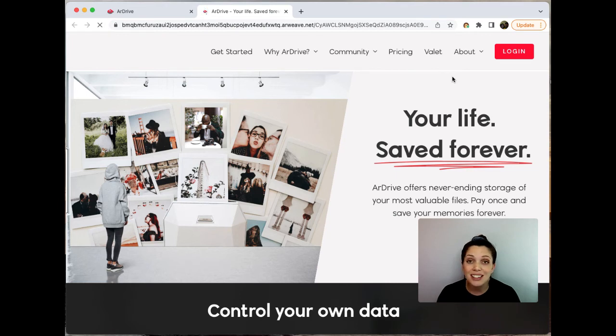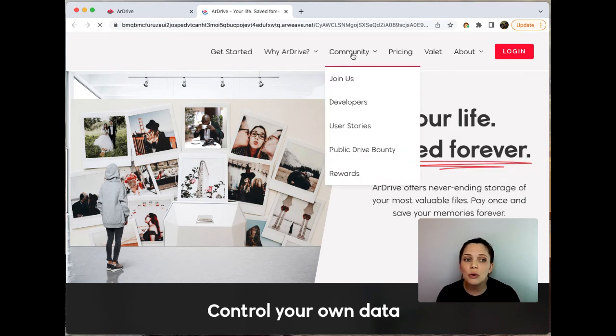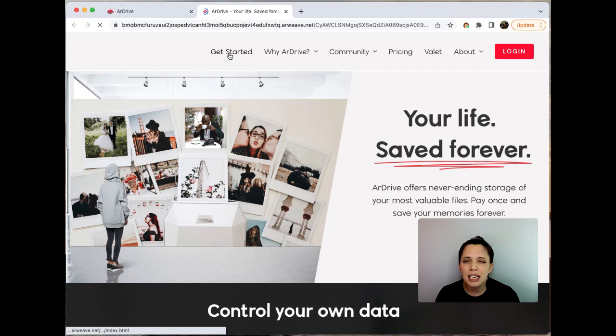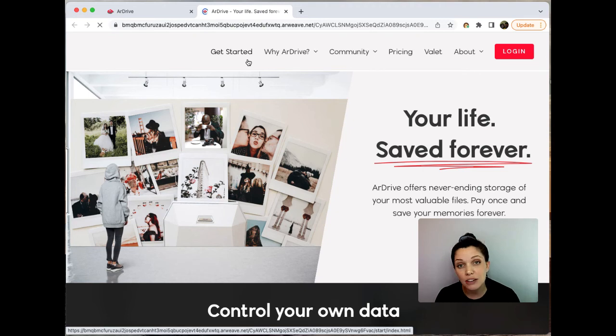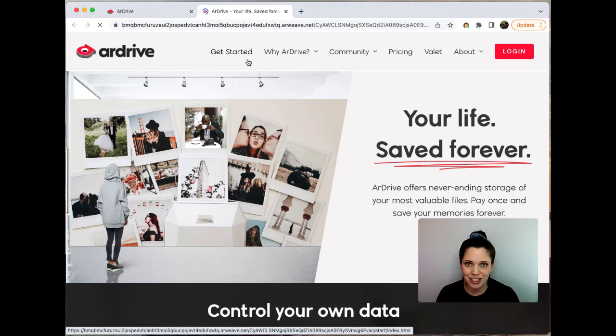If I preview the manifest file, it will launch a full decentralized version of ArDrive's website hosted entirely on the permaweb. It's worth noting that sometimes the data will be ready before it's mined. This is due to caching on the gateway. You can always check back later to confirm and make sure that everything worked.